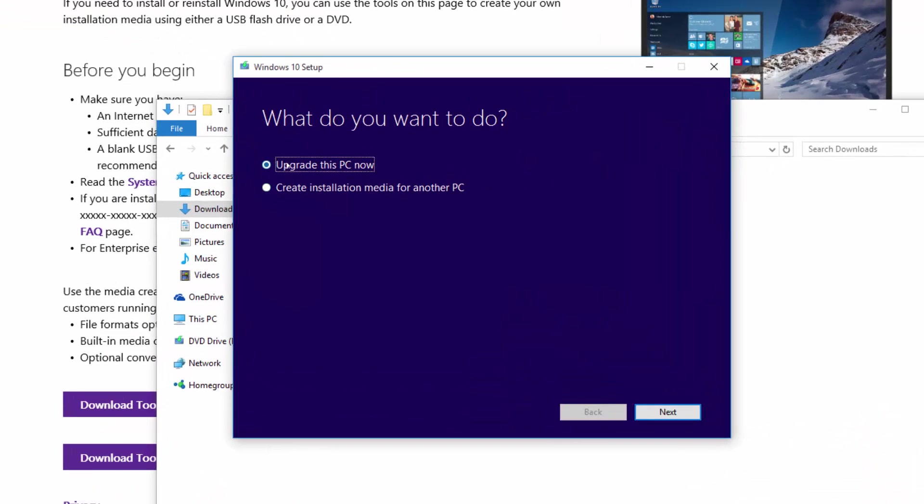You can upgrade this PC now. We're not going to do that because we're already running Windows 10. What we want is the ISO file for Windows 10, so we're going to click on create installation media for another PC and click next.